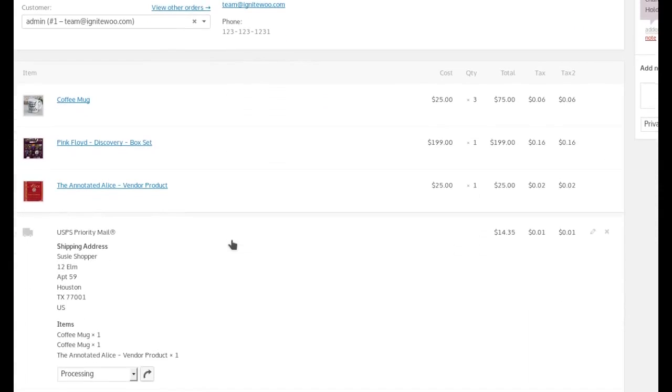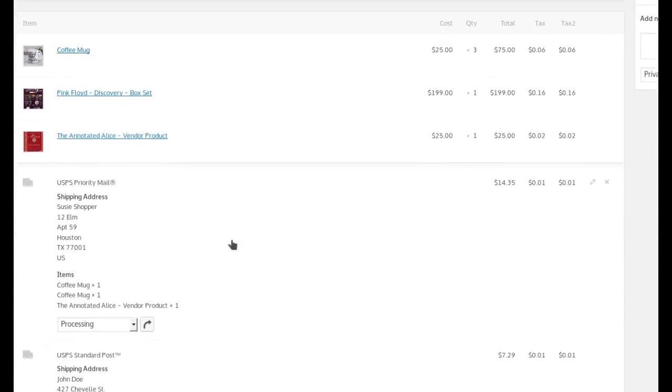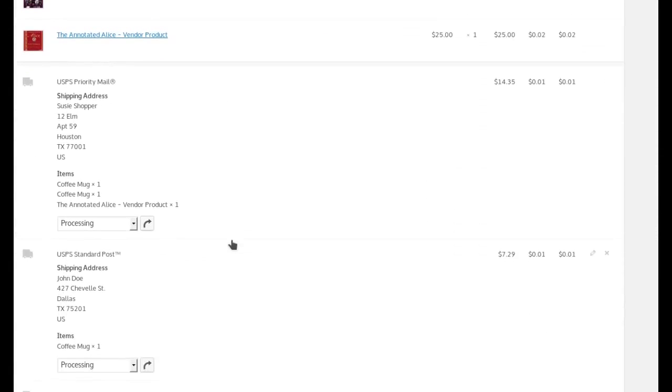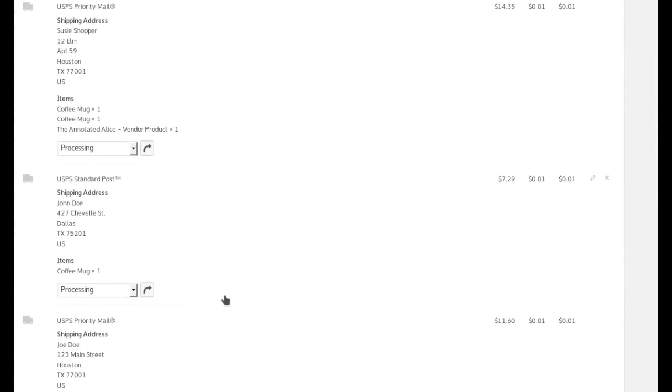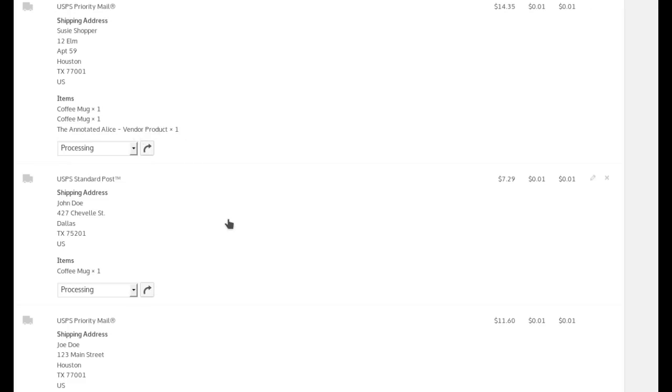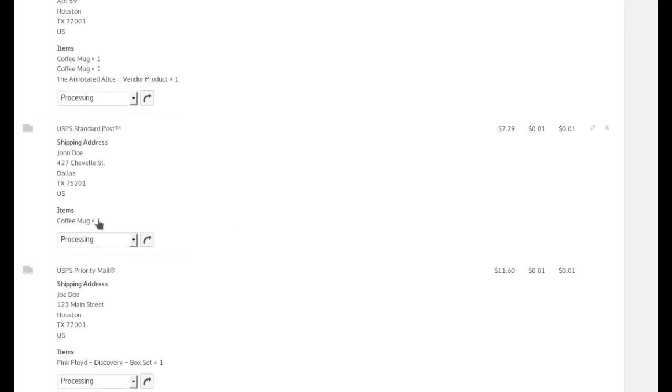But when we scroll down below that, we see that we have three different shipping sections that show the cost for shipping of each item. It shows where they're supposed to go to and which items should be shipped. So Susie should be getting two mugs and the annotated Alice book.